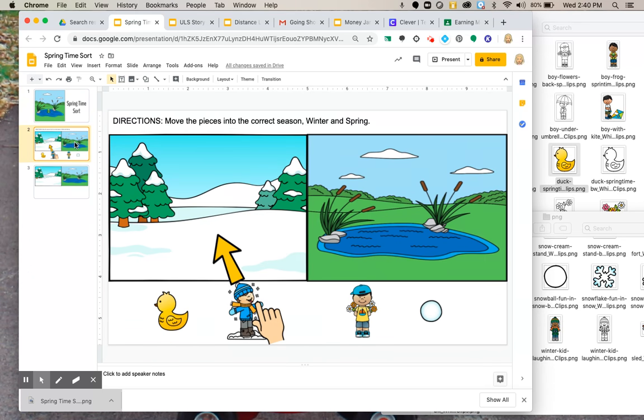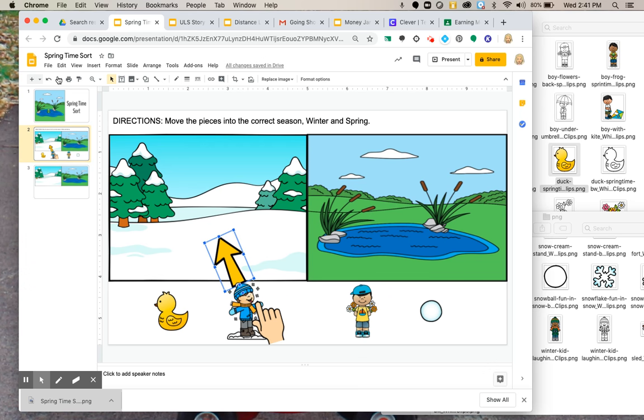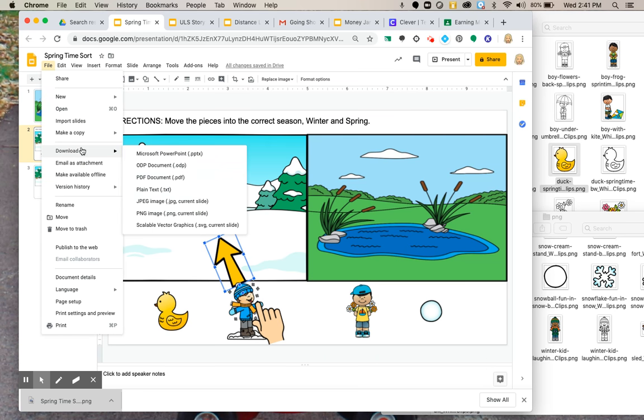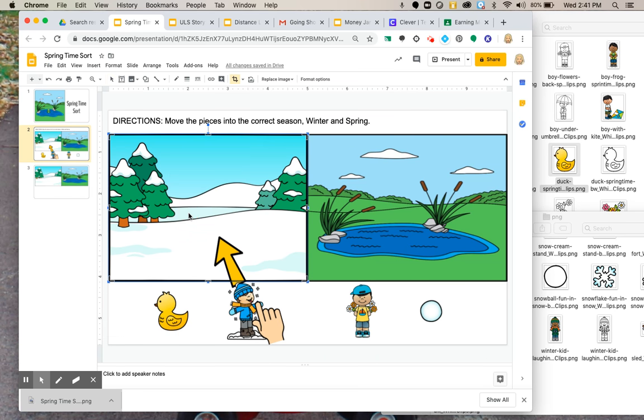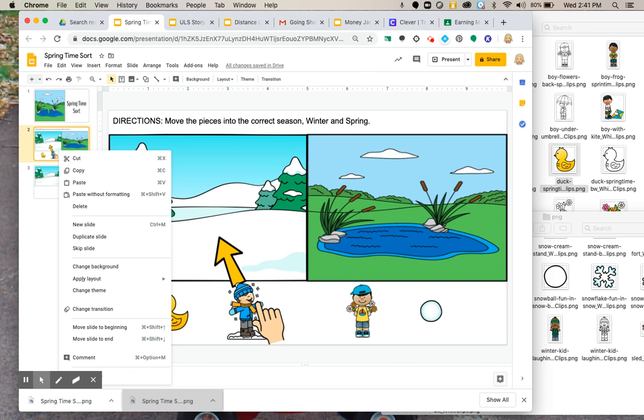The next page I like to do is a direction page, just saying what it is. Again, all of these images are movable, but I don't want anything on the slide to be movable. So again, I will hit file, download the PNG image. It should download the whole image. Yep.